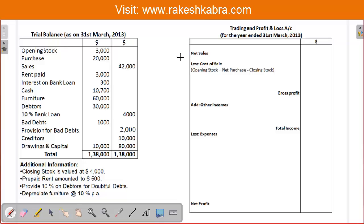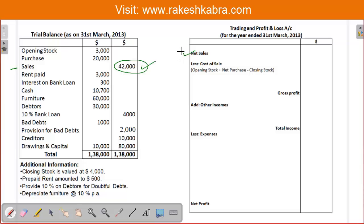In the trading account, first we need net sales. From the trial balance, sales amount to $42,000 and there is no sales return, so we assume this is the net sales figure. Net sales = $42,000. From this net sales we have to subtract cost of sales.